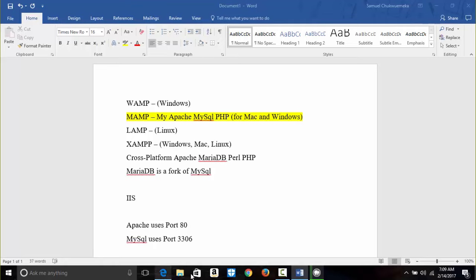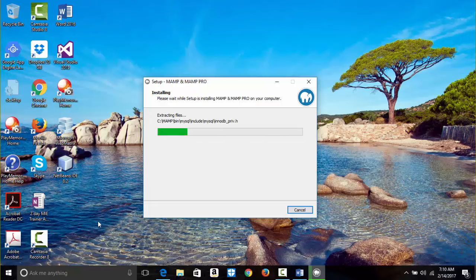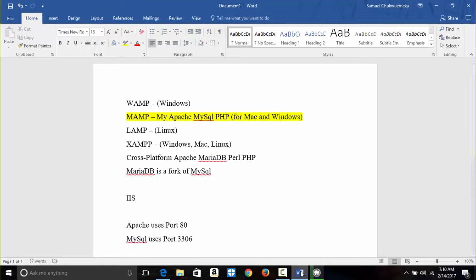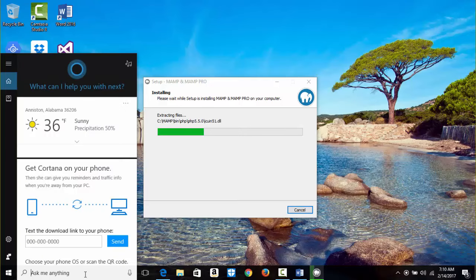MAMP also installs another web server which we will look at, and we can change that port as well. While it's still installing, I'm going to look for IIS — Internet Information Services — in Cortana so I can change its port so it won't conflict with Port 80.